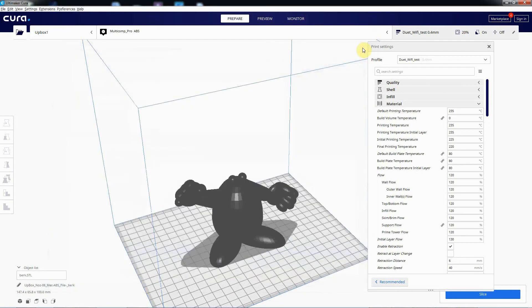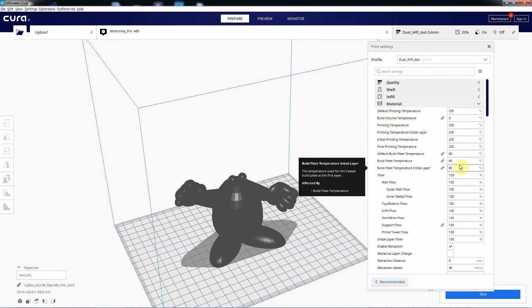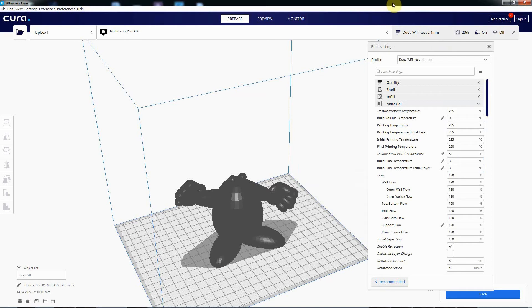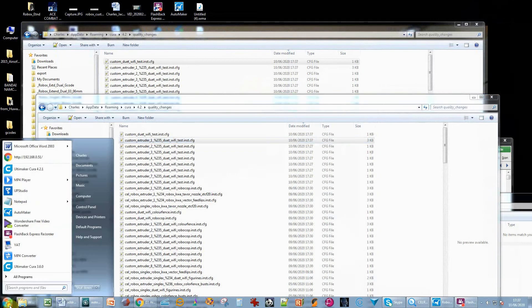And there we go. But what won't happen is it won't pick this up yet because Cura only reads those config files at startup each time. So you have to come out of Cura. There we go. And we'll fire it up again.